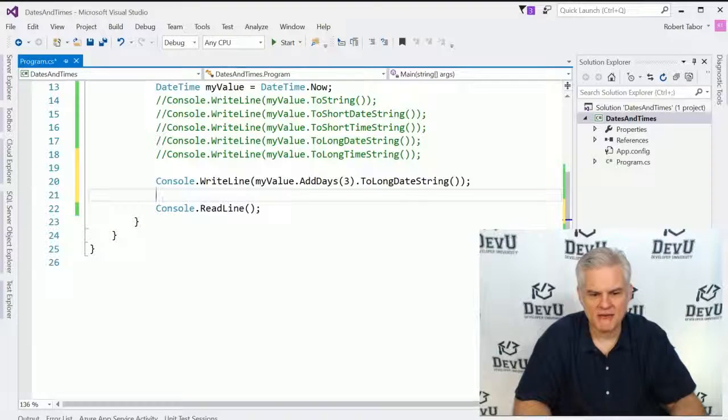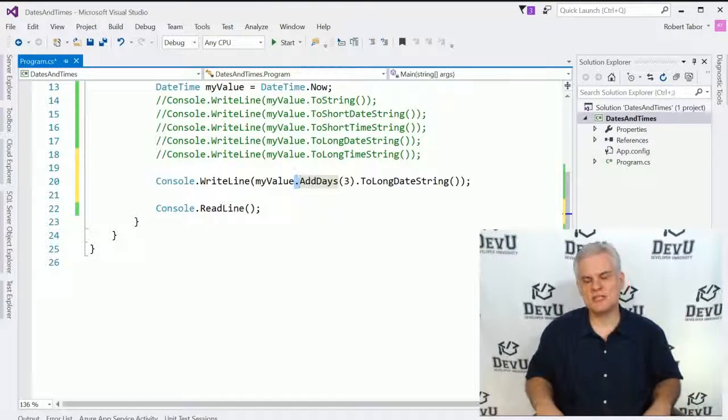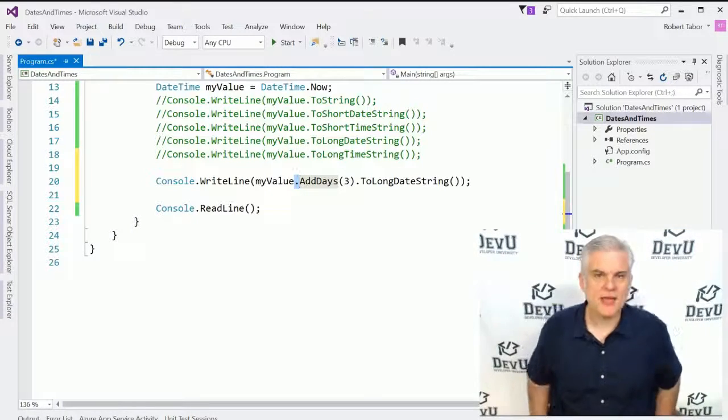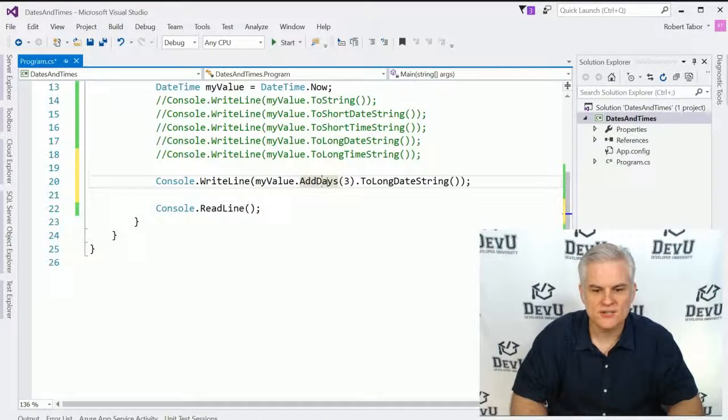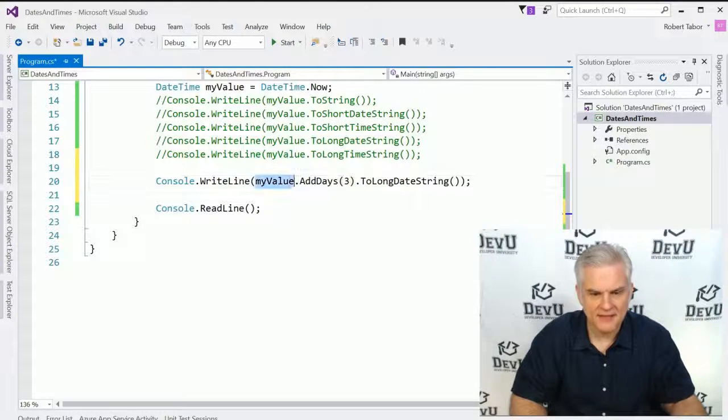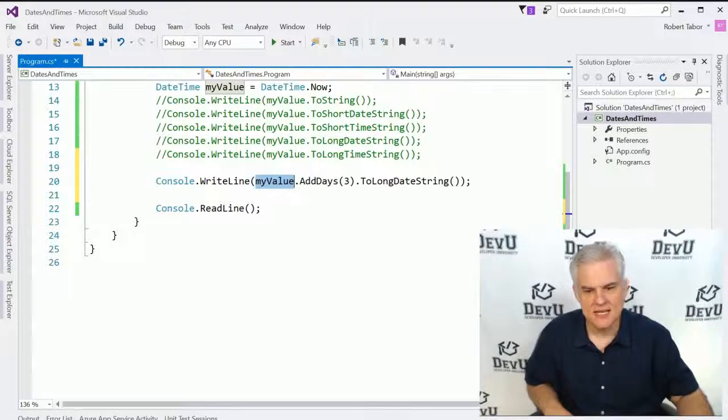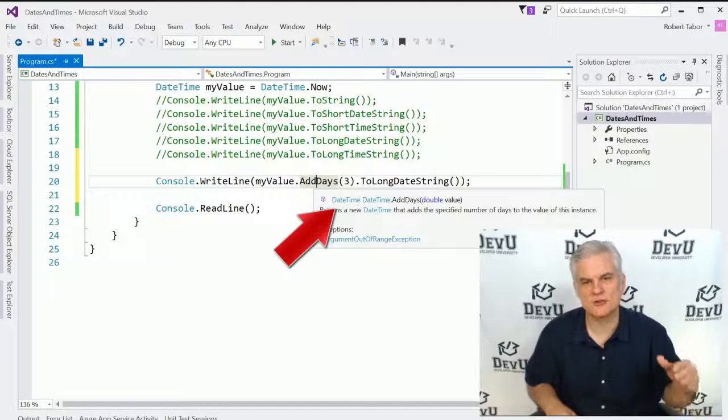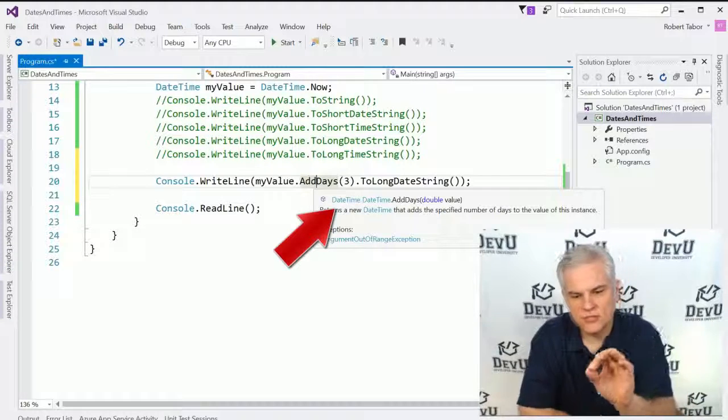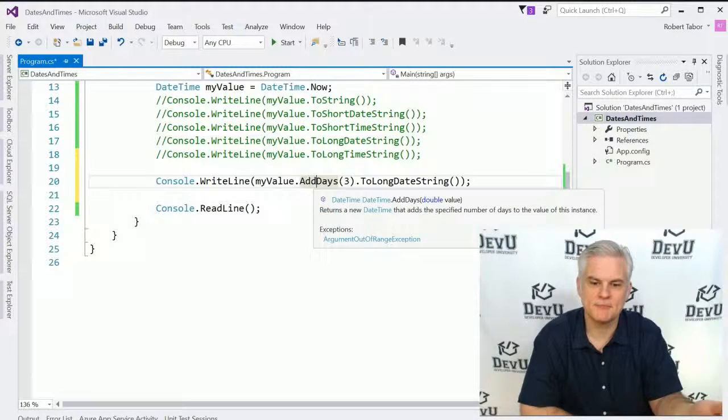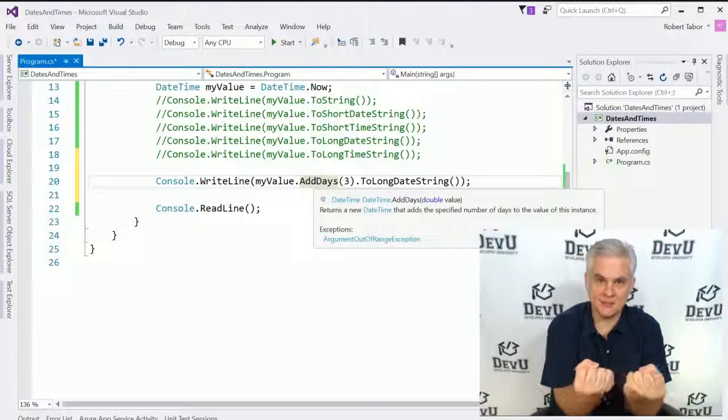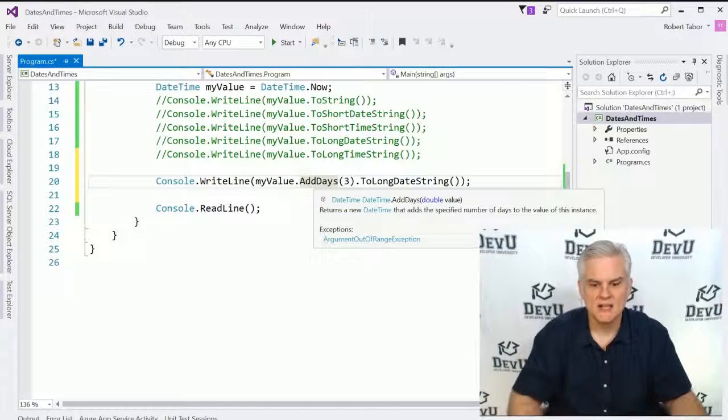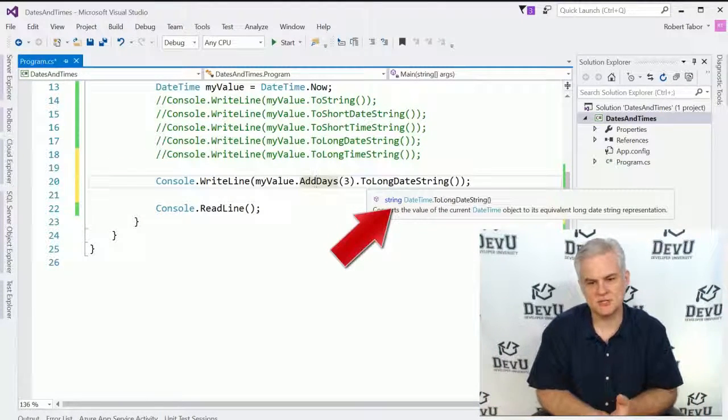Now you may have noticed me do this in the past where I've used the period, remember that's the member access operator, and chain together a series of commands. In this case, we have a value that represents a date. If I were to call the AddDays method, notice as I hover my mouse cursor over it, the return value of AddDays is another DateTime. So now since I have another DateTime in my hand that represents today plus three days, then I can call that DateTime's ToLongDateTime string, which now returns, as you can see, a string data type.